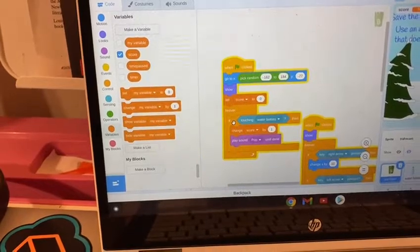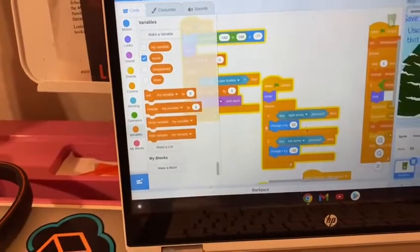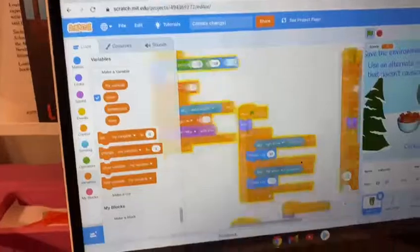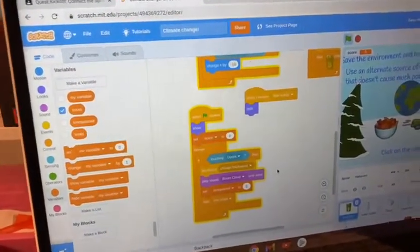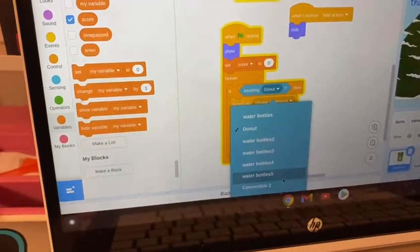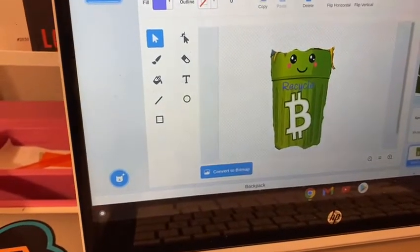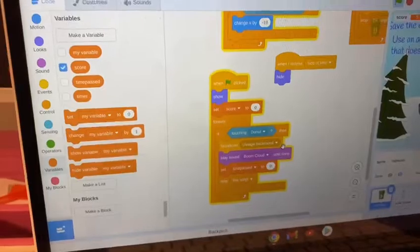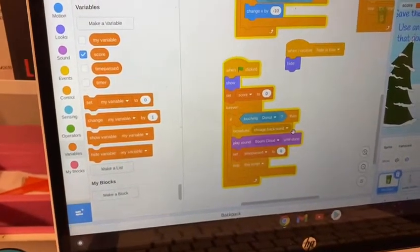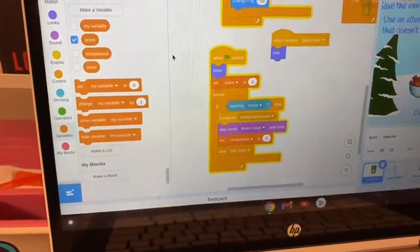If touching the water bottles, each time the score should increase, so we put it in a forever block. And place on pop is just for fun. This piece of code tells to click the right arrow or left arrow to move our trash can. This one talks about our donut. Our donut actually has another costume, which was the styrofoam. And if it touches the styrofoam, it changes the backdrop to you lose, plays boom cloud — which is a bad sound — and sets time passed to 0. We put stop this script so no other backgrounds can come at the time.